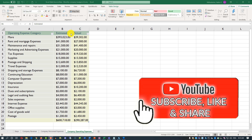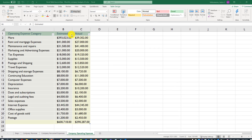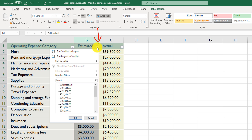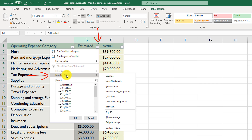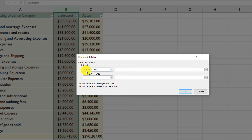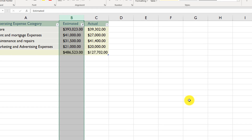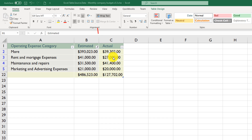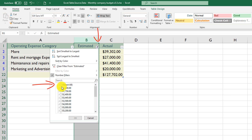Sometimes you need more flexibility, such as finding values larger than a certain amount. Click the dropdown box for the relevant column, click Number Filters, and select the appropriate filter. For this example, the most valid method is Greater Than. Enter $20,000 and click OK. Excel filters and shows only values greater than $20,000. To remove this filter, click the dropdown and click Select All.